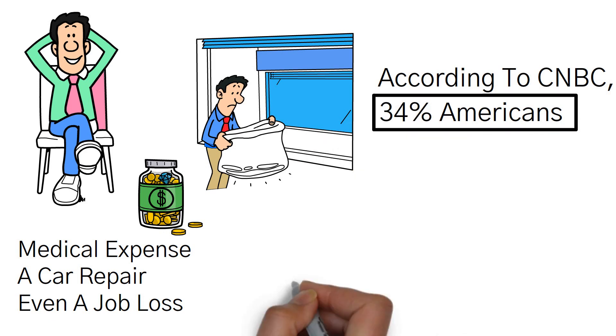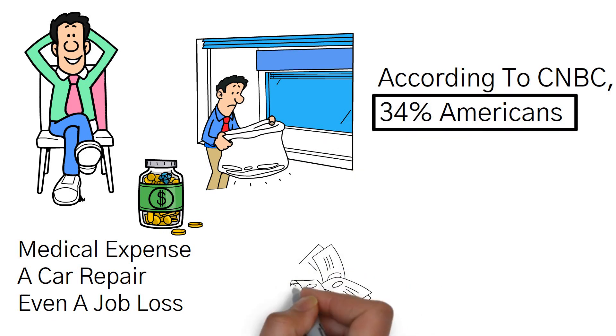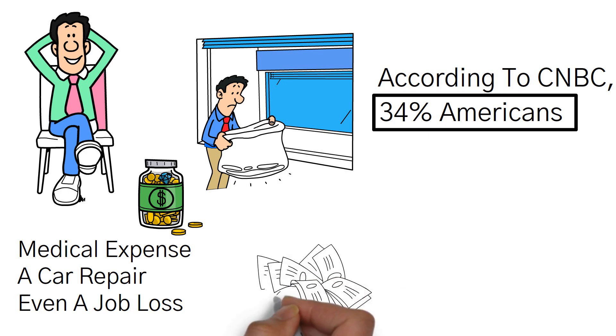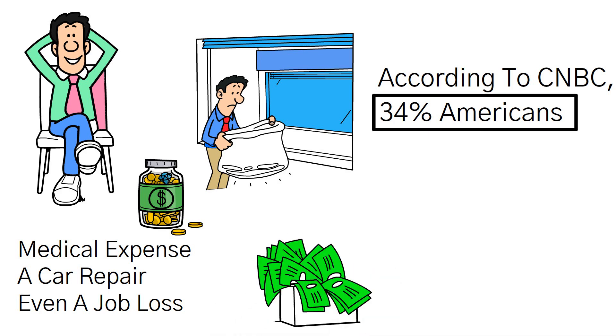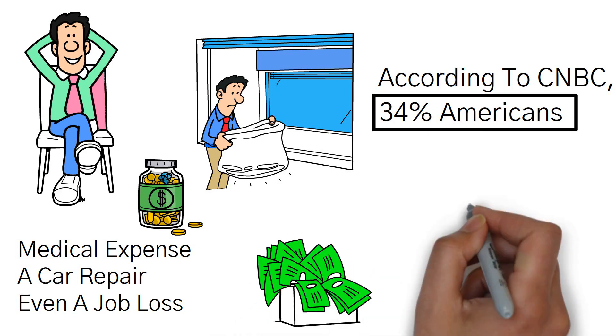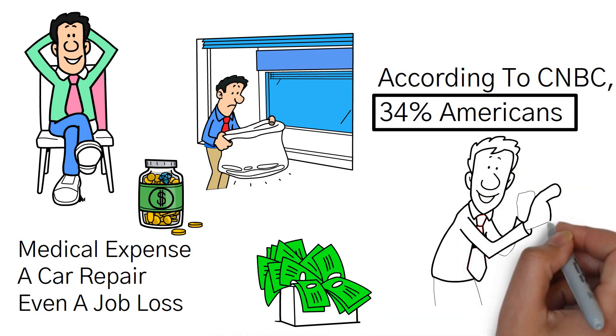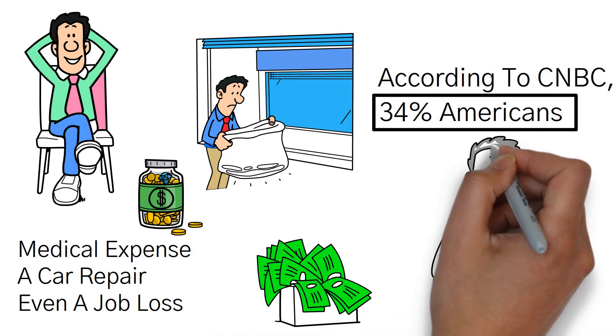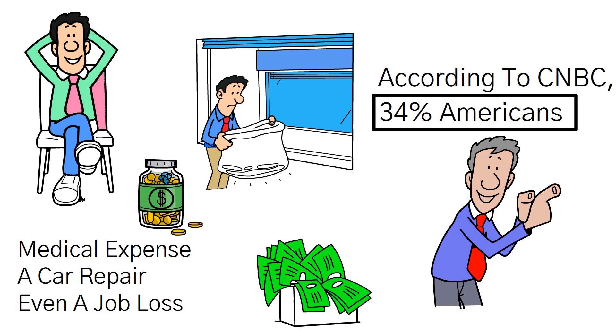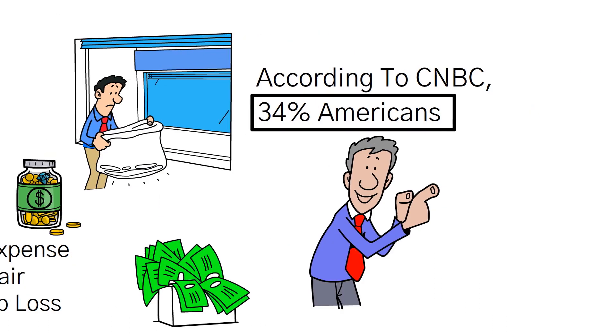These figures underscore the urgent need for improved financial stability and preparedness in our society. This leads us to the next stat, which certainly won't make you feel better.